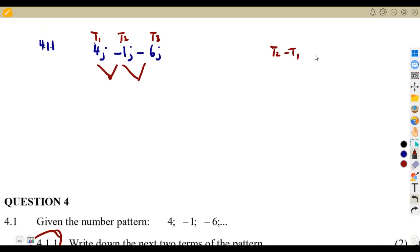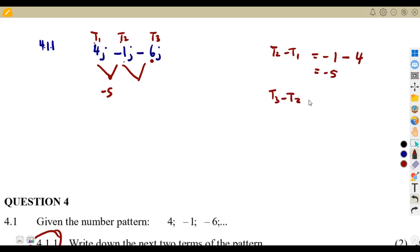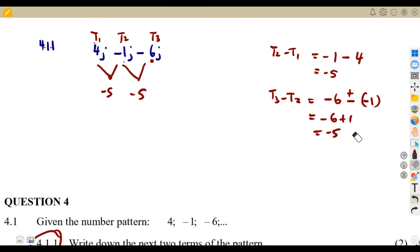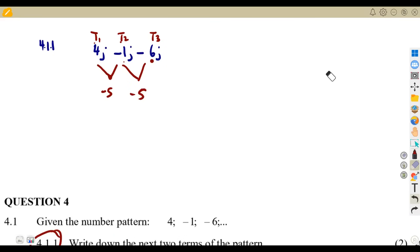t2 minus t1: that is -1 minus 4, which gives -5. Then t3 minus t2: that is -6 minus (-1), which simplifies to -6 + 1 = -5. So there is a common difference of -5 throughout.